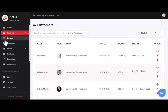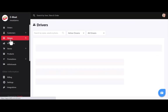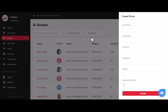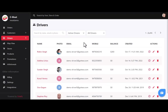After customers, we have the drivers section. To add a new driver, click on the plus icon and fill in basic details like name, email, phone, password, and service fee. After creating an account for the driver, you can share the login details with them.